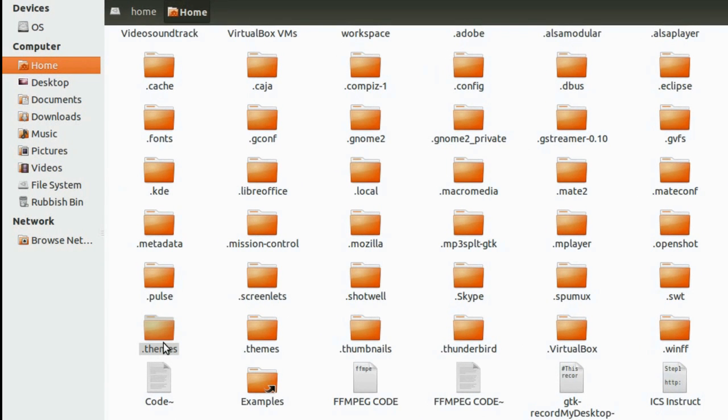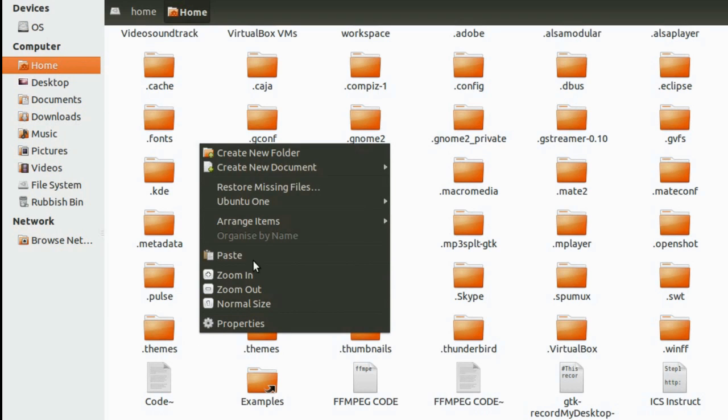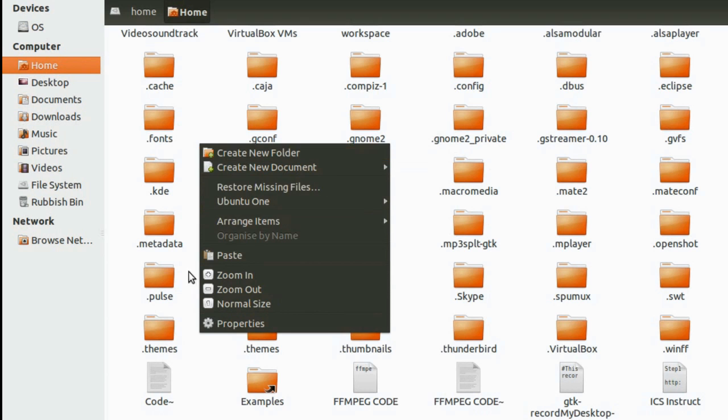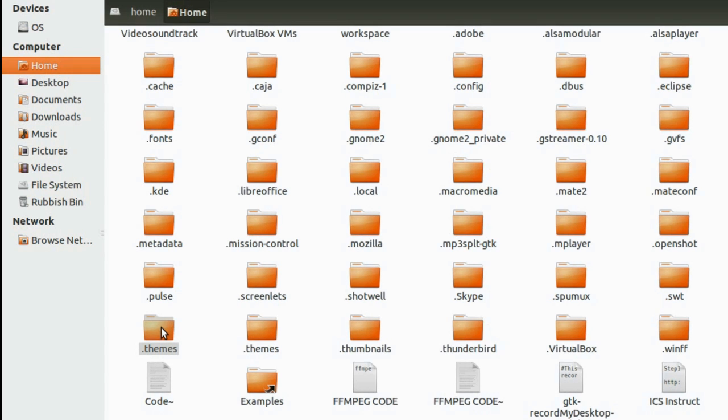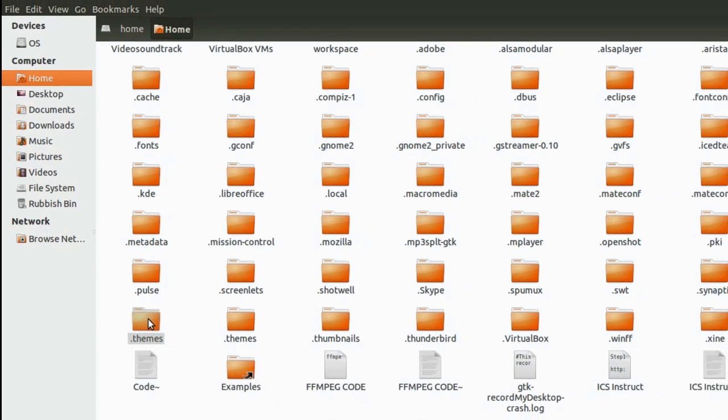So the .themes is placed over here. If in case you don't have this particular folder, then what you have got to do is you need to create it by right clicking over here and create new folder and name it as .themes.